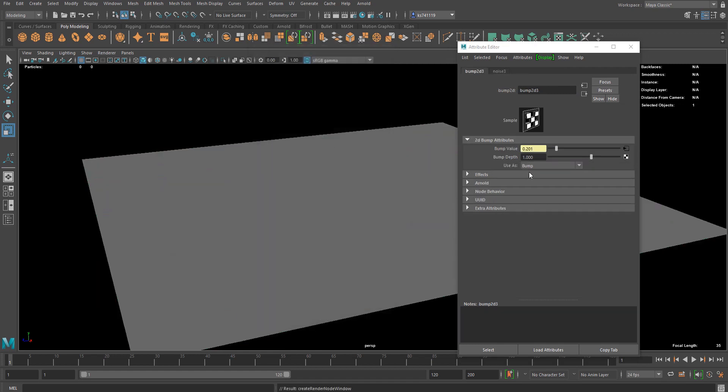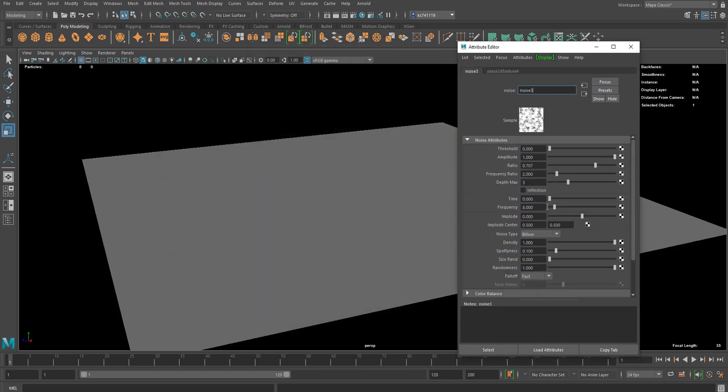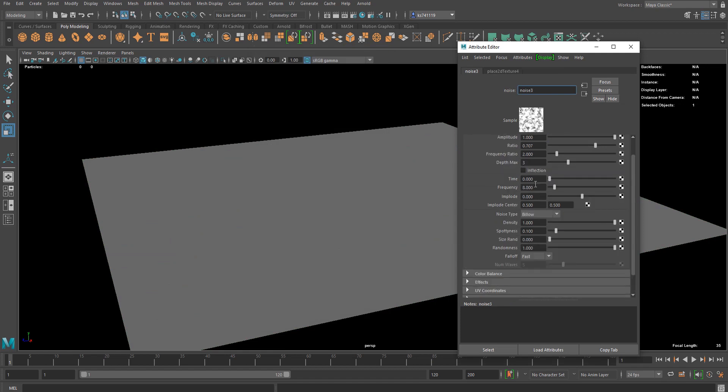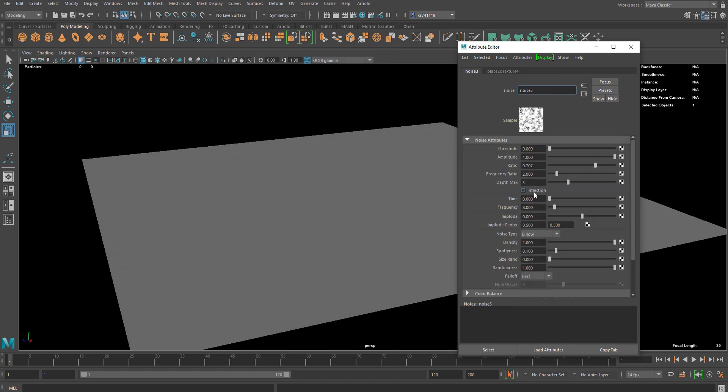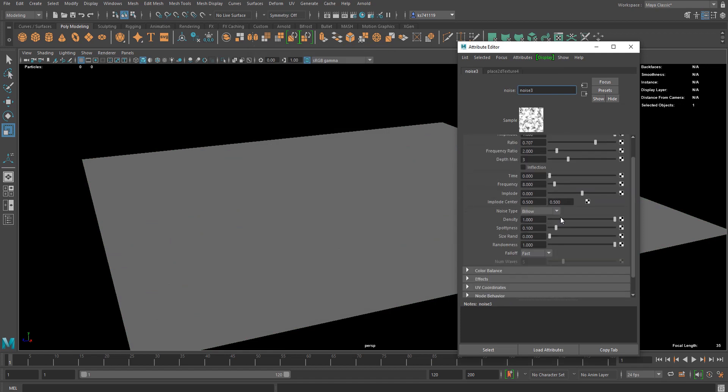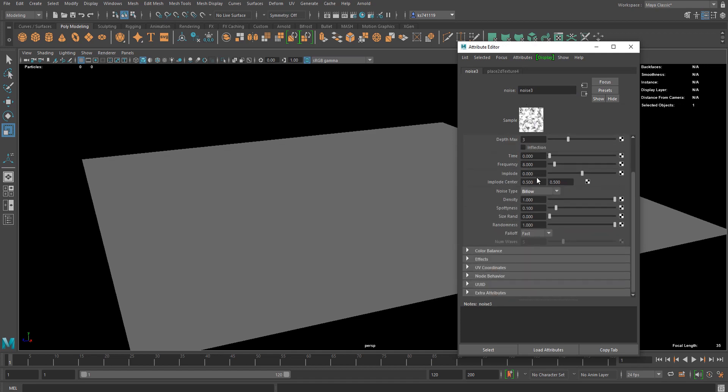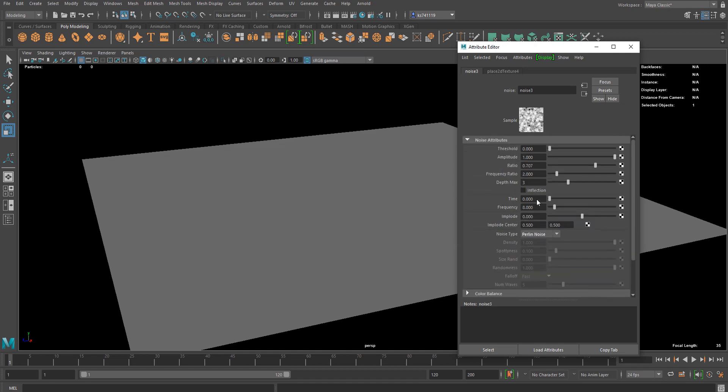Noise works the best in this case. If you go to the bump value you're gonna see noise texture attributes and you can just change the noise type to probably noise.